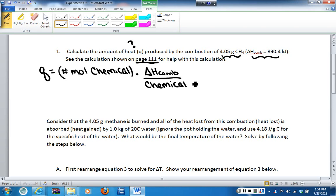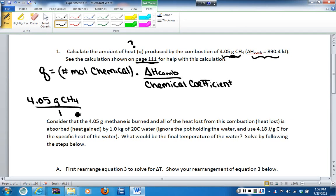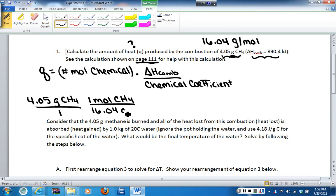In order to use this, we have to interpret what each variable is. The moles of the chemical — that is the moles of methane — and right now we have grams of methane, so we are going to have to first convert grams of methane to moles of methane. We take 4.05 grams of methane and use a molar mass conversion. Looking at the periodic table and adding up 1 carbon and 4 hydrogens, the molar mass of methane is 16.04 grams per mole, so we use 1 mole of methane divided by 16.04 grams of methane as our conversion factor, leaving us with moles of methane.